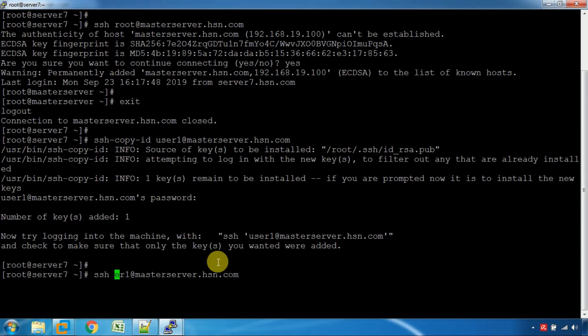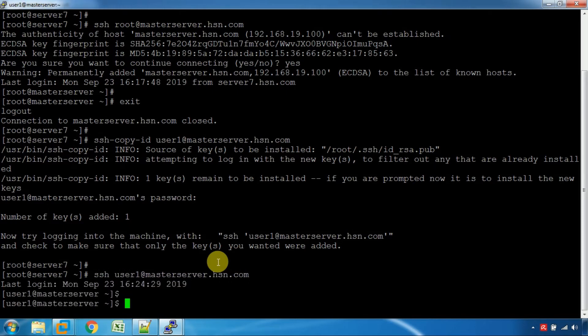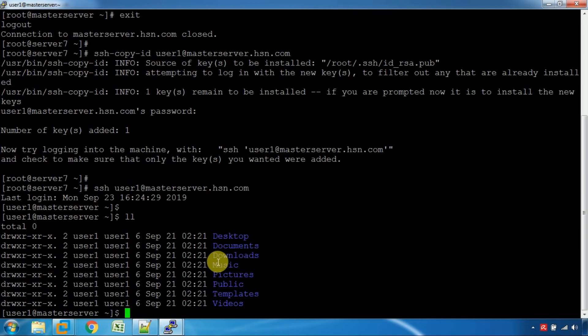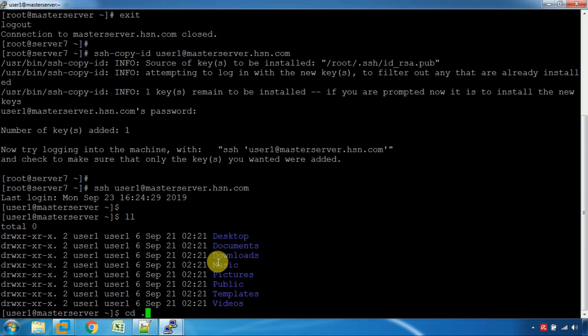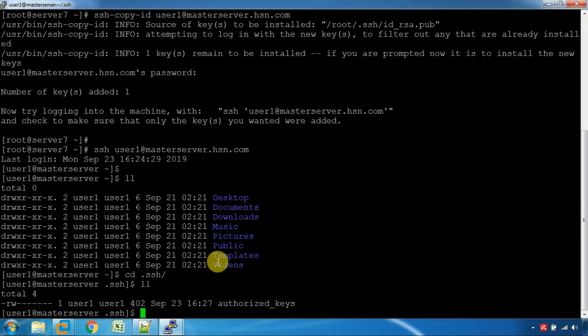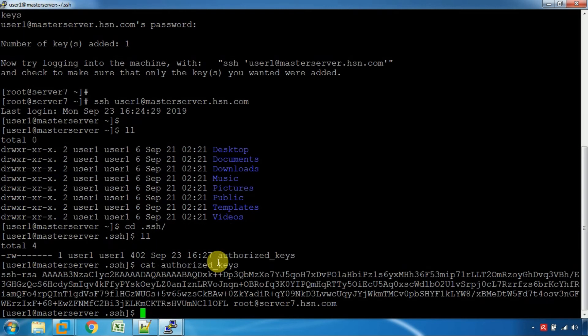We can check it for user1. We will automatically paste using ssh-copy-id. So we can access and use ssh-copy-id.